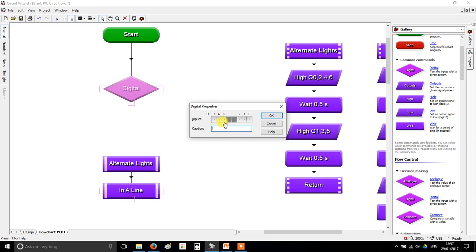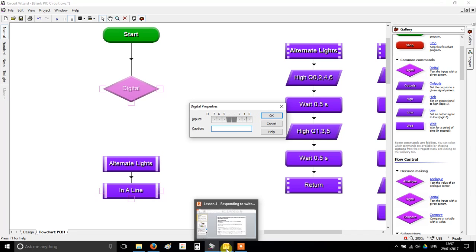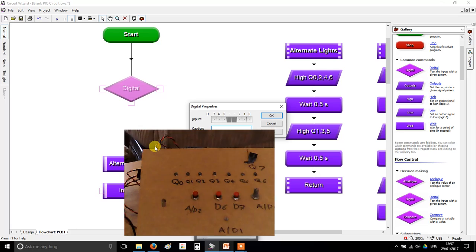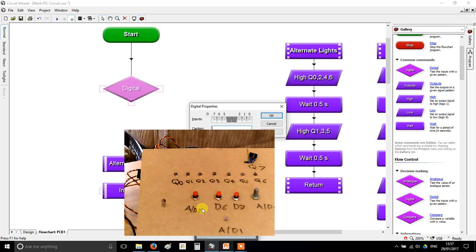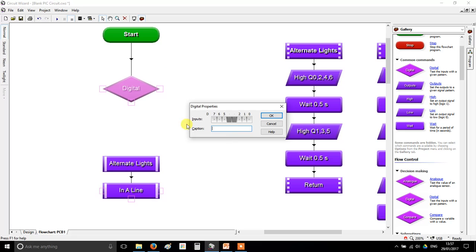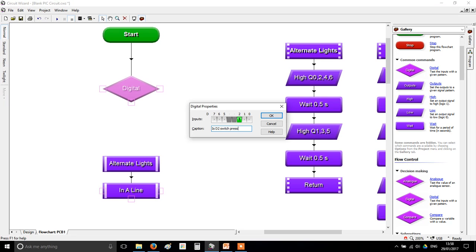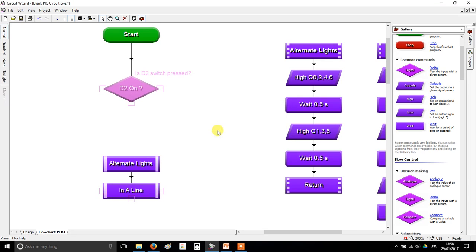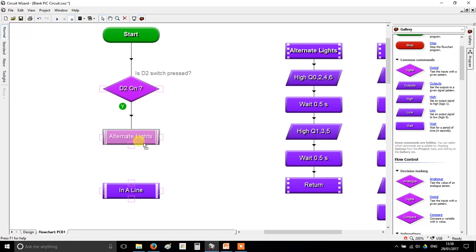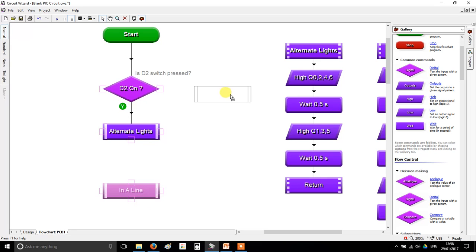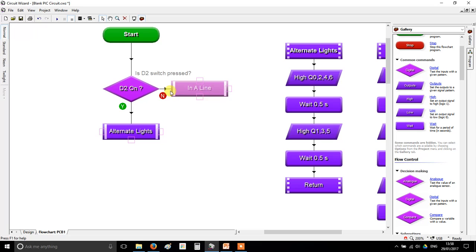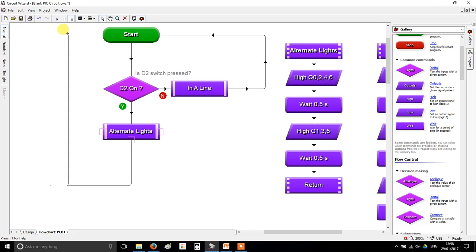And we've got here, it's saying which inputs do you want to detect? That's what this box means. Now, you'll remember we've got inputs connected to D2, D6 and D7. So I'm going to settle on D2 for now. Now, you might also remember that when a button was pressed, it counts as one. And if a button is let go, it counts as zero. So I'm looking for a button to be pressed, which means I need a one. So put a caption in, it will help. So I'm asking, is D2 switch pressed? That's the question I'm asking. Now, you should know there's two possible answers to that. There's yes and there's no. It's either pressed or it isn't. So if I put my alternate lights under there, you'll see a little Y for yes pops up. And if I put my inner line here, a little N for no pops up. And I'll join those back round to the start.